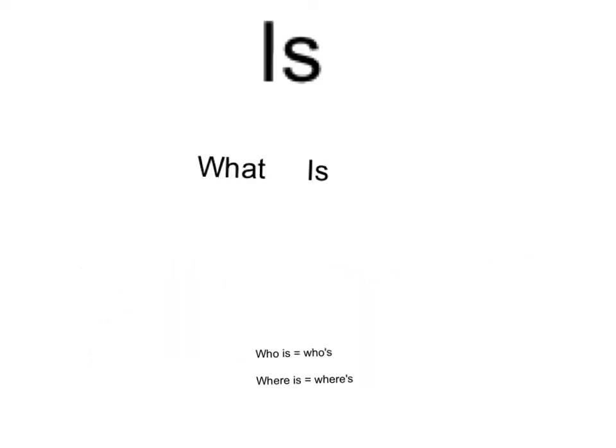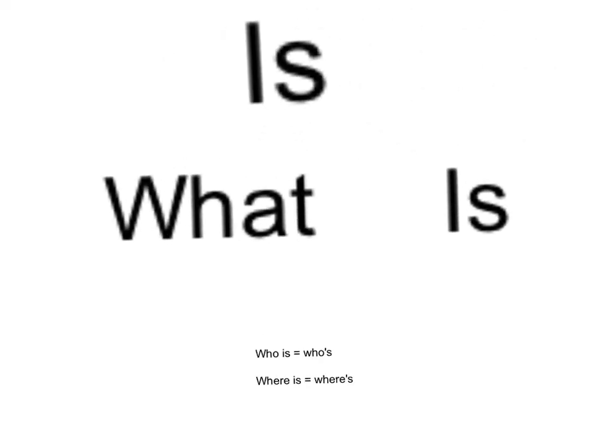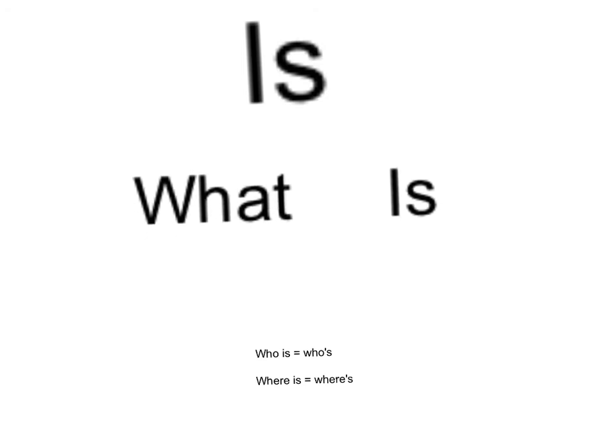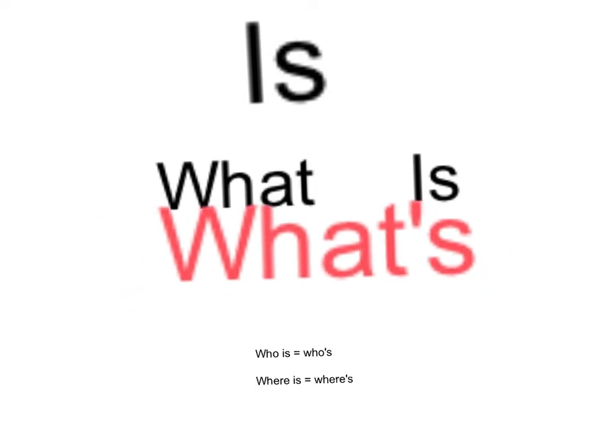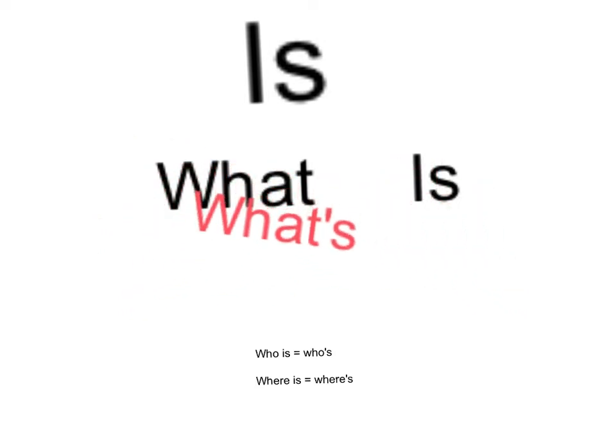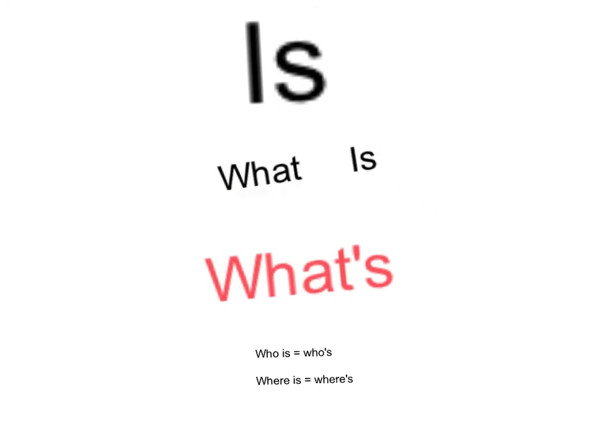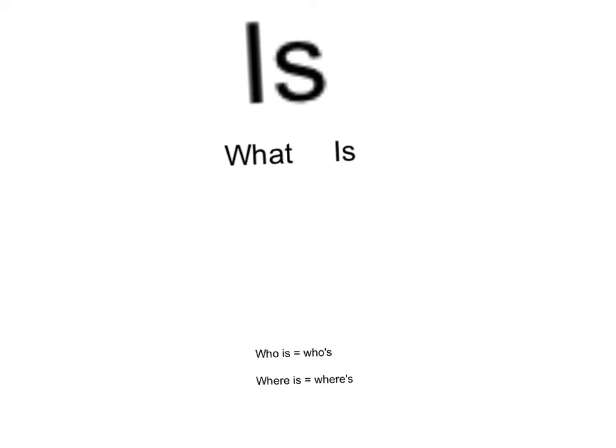If we're using the contraction, the word IS for contractions, something special happens as well. We get rid of the I and replace the I with an apostrophe. So WHAT IS would become WHAT'S because we've replaced the I with the apostrophe and we've joined the two words together. Here's some other examples. Who IS would become WHO'S and WHERE IS would become WHERE'S.